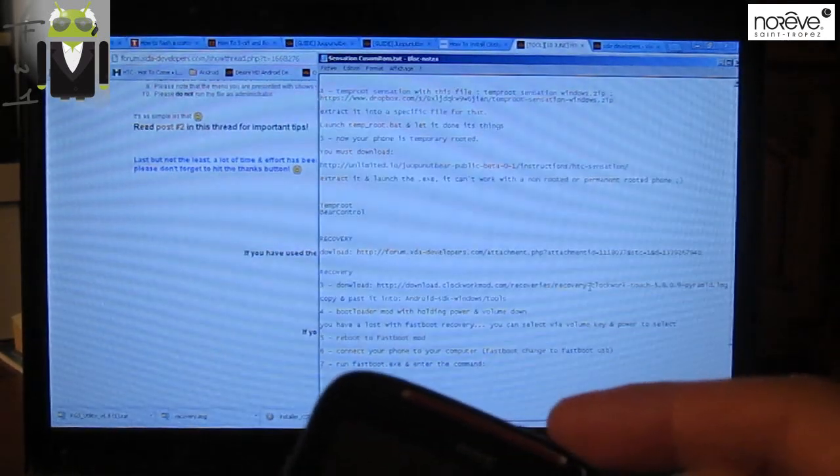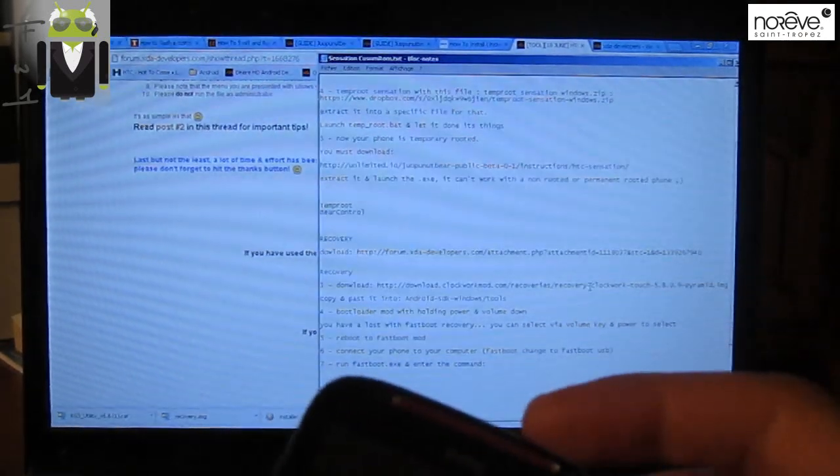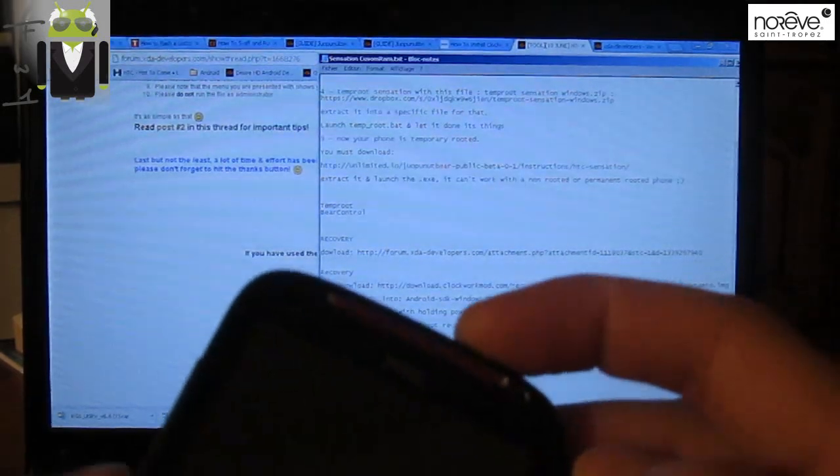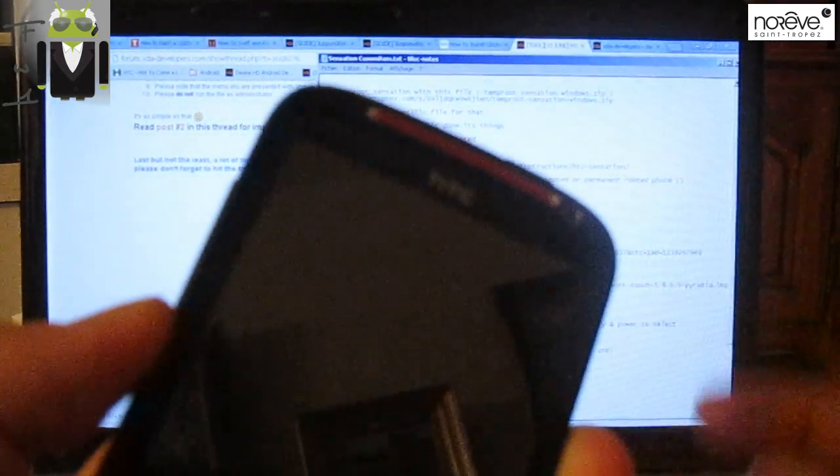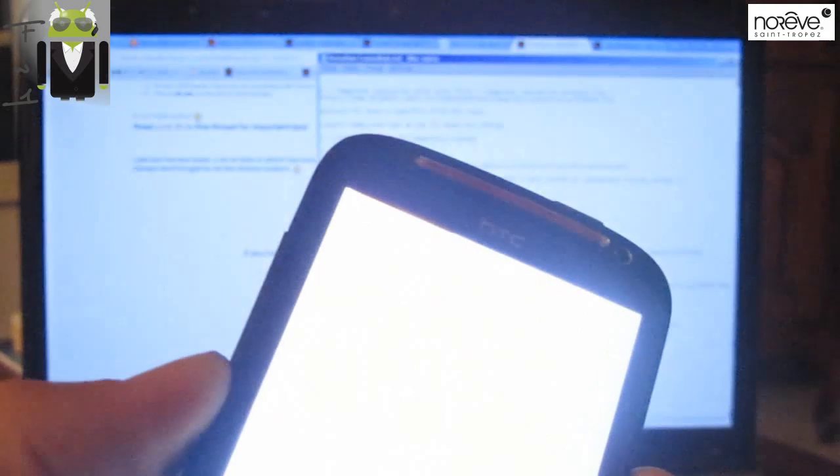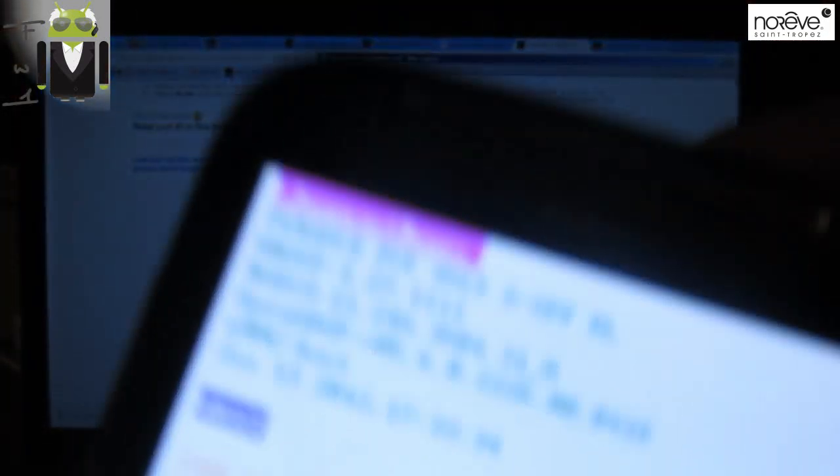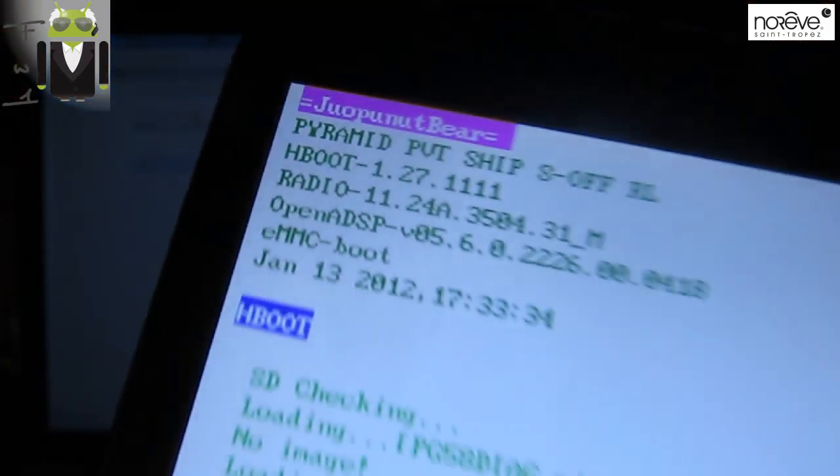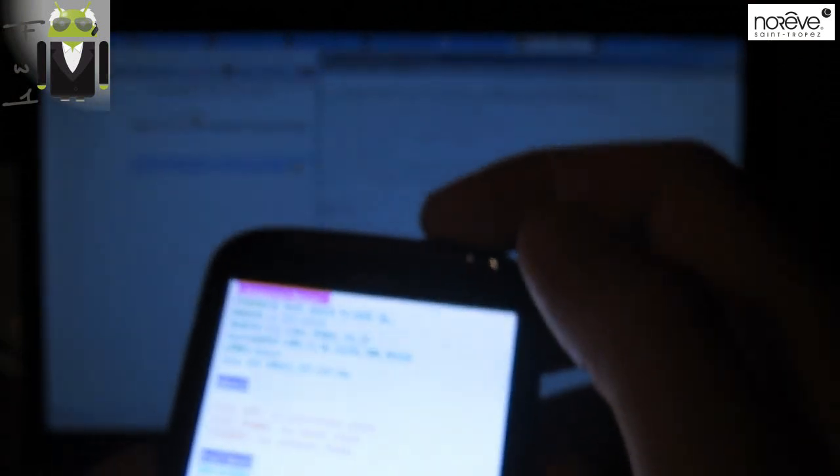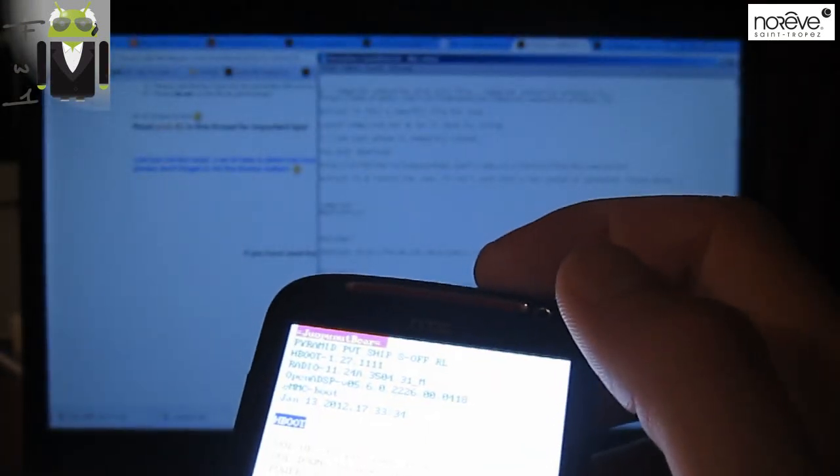With HBOOT S-OFF as seen in my previous video, go to bootloader mode. So let's restart it. You can see there I have the S-OFF mode and I have to go to the bootloader mode.